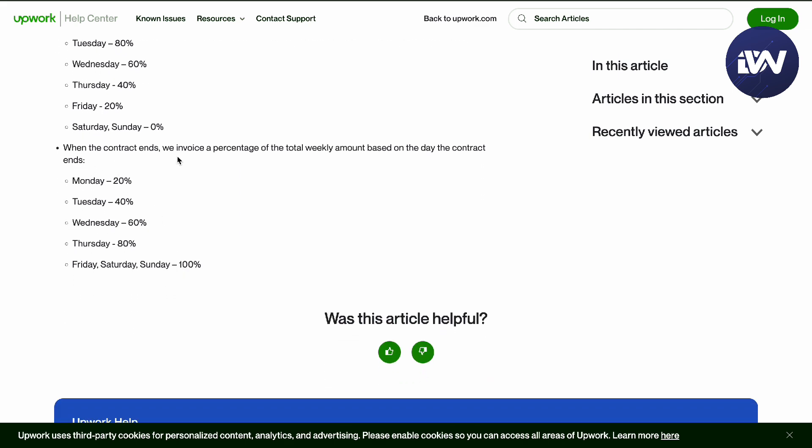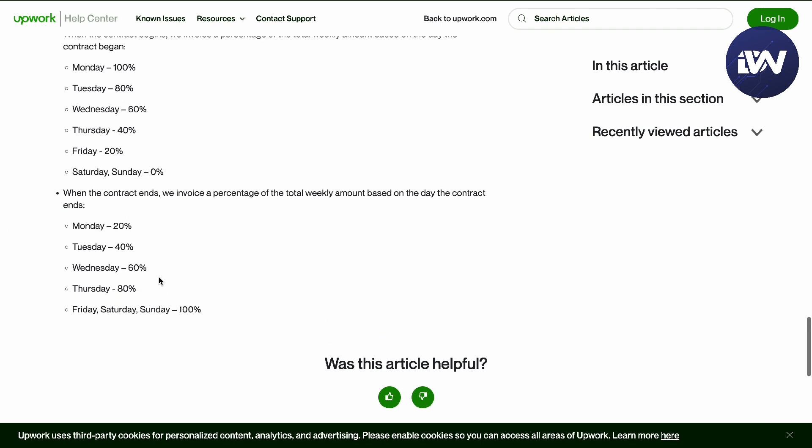That's how hourly pay on Upwork works. If this video was helpful, just hit the like button and don't forget to subscribe.